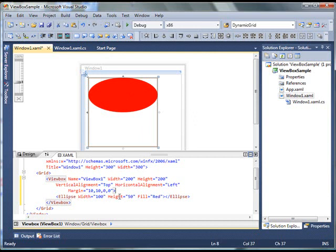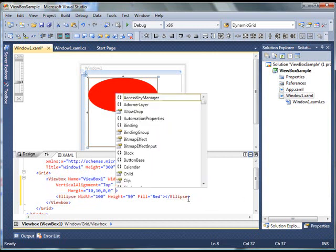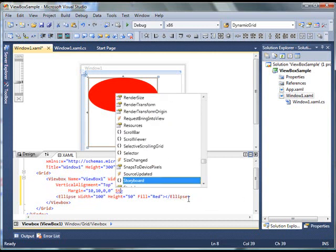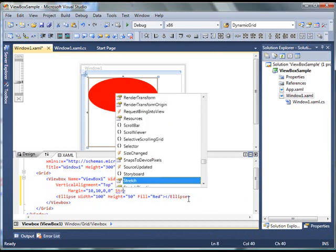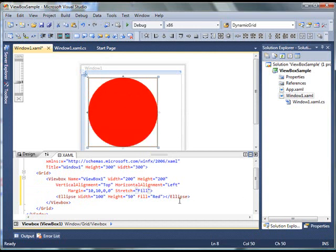Now, one thing I'm going to change is, in my ViewBox code, see this is my ViewBox code, here I'm going to change the stretch property of ViewBox. Say, fill, the stretch property has four options. It can be fill, it can be none, it can be uniform or uniform to fill.